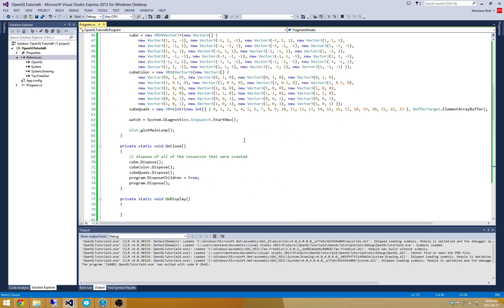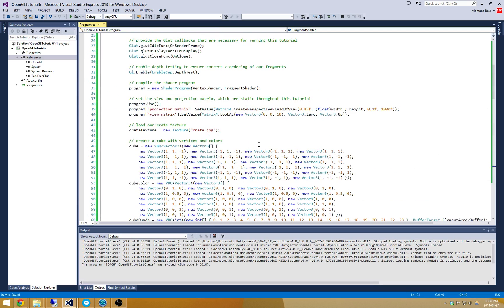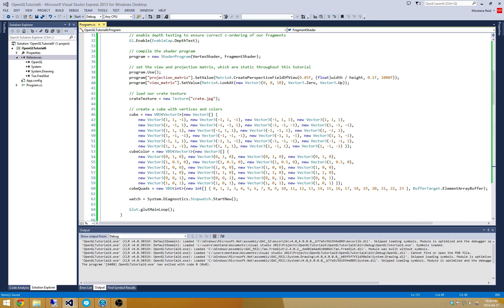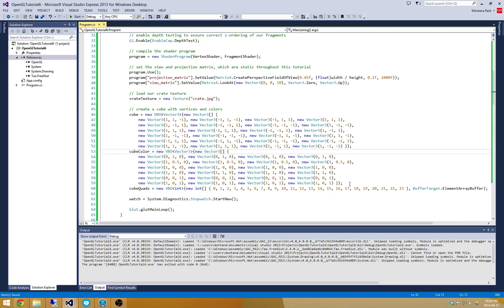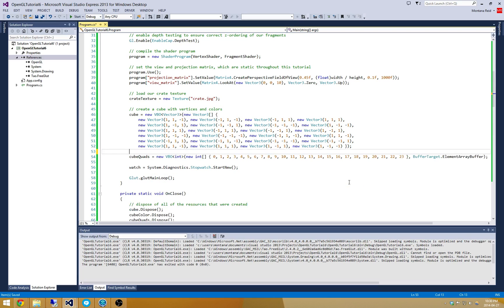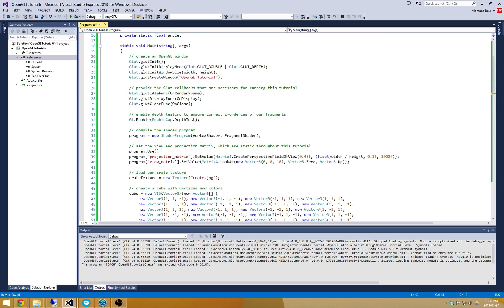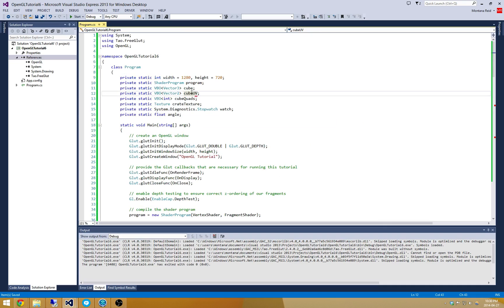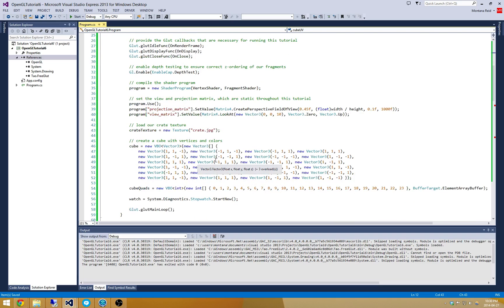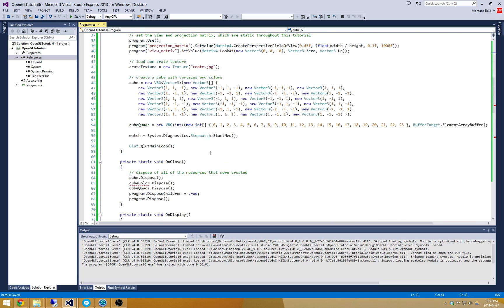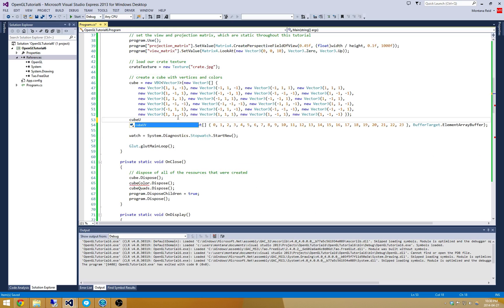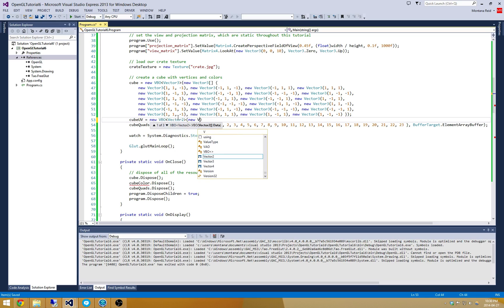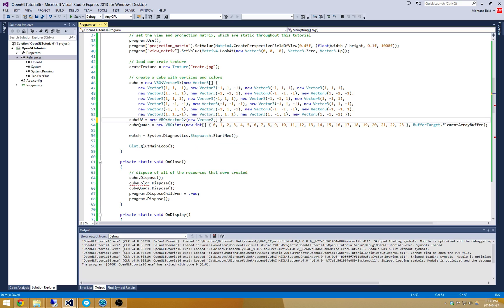Now we need to supply those UV coordinates for every vertex. That means we need to replace this cube color code with something. Let's remove cube color and change it into cube UV. Cube UV is going to be a VBO containing a bunch of vector2s. Cube UV is a new VBO containing vector2s. Let's get our vector2 array together.